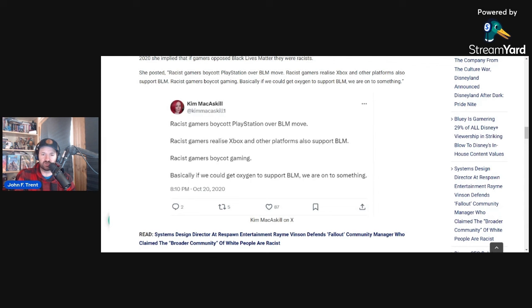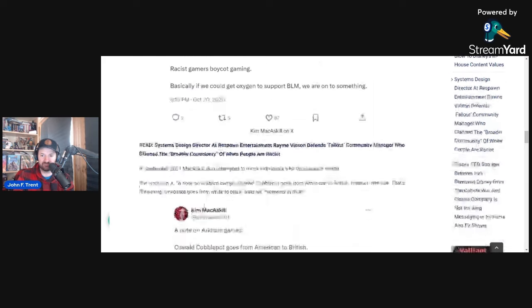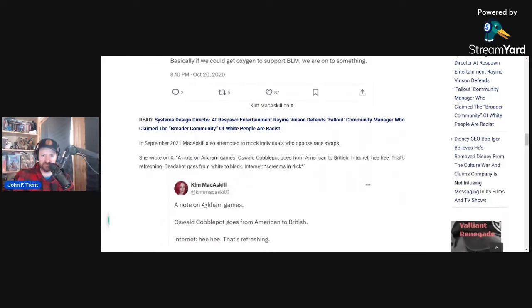A truly sick, deranged, twisted individual who is not only defending evil ideologues that profess to be Marxists, but is basically hoping that her enemies die. Truly evil stuff right here.